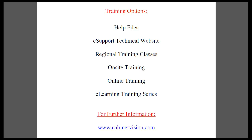This completes today's training movie. I would like to remind you of your training options. The help files are available within each Cabinet Vision product. The eSupport technical website is a great resource for questions and answers, and features a technician monitor forum. Regional training classes are available, so please contact your customer service representative for the classes in your area. If you would like someone to come onsite to your location and train your team, this can be arranged. Online training is a very convenient method for training over the internet. The eLearning training series is a series of topics which you can purchase online and download for immediate use.